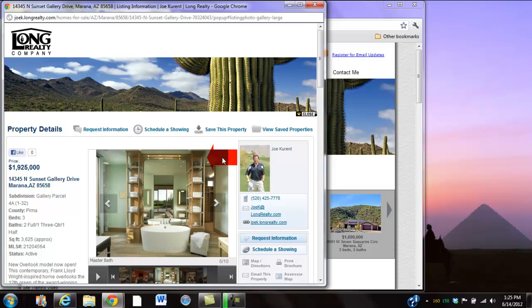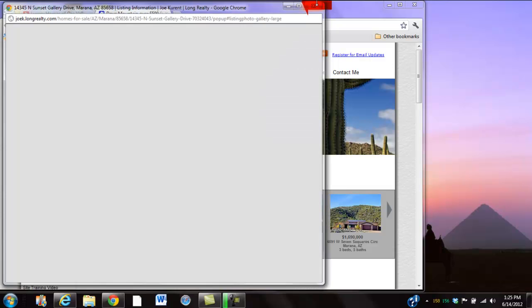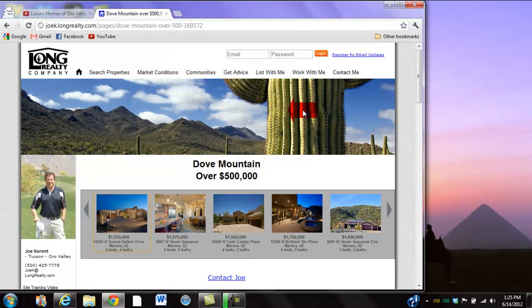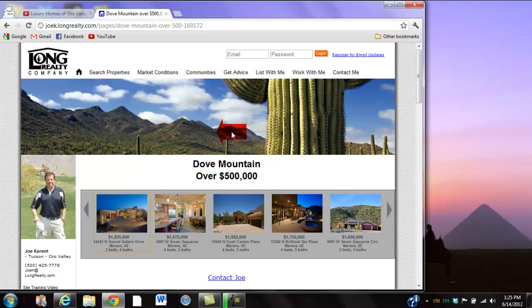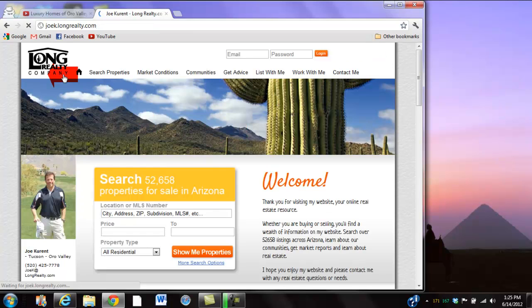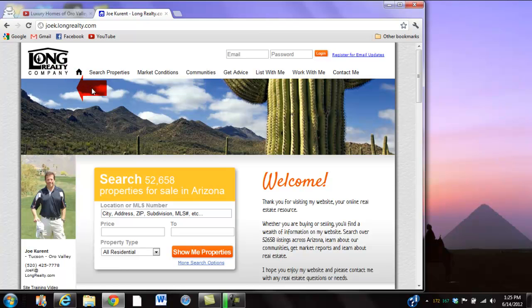Alright, you're on the Dove Mountain over $500,000 area. What I suggest is you click up on Long Realty up in the corner. I get a click there, okay, basically you're on my home page.